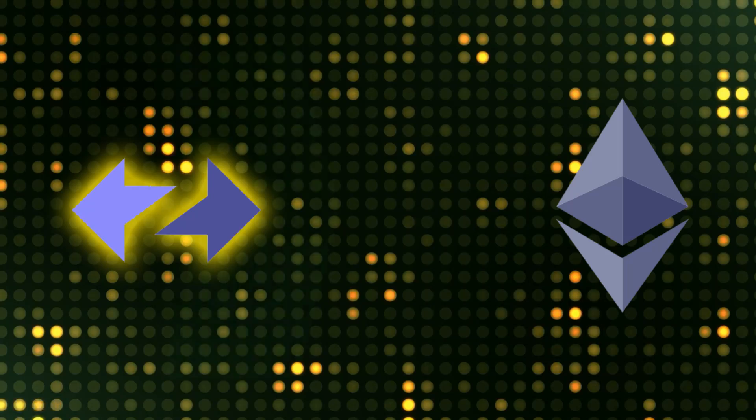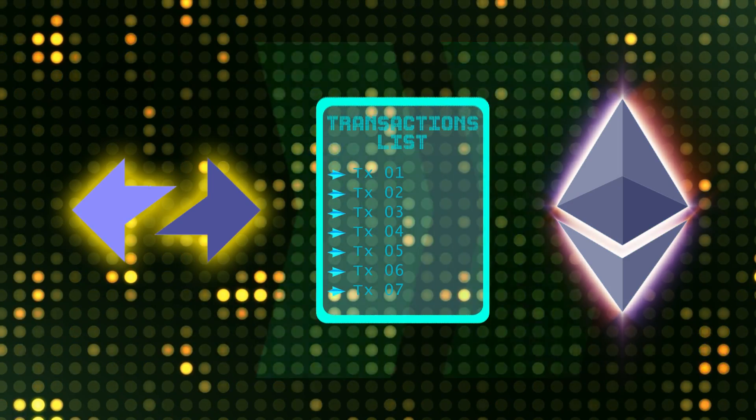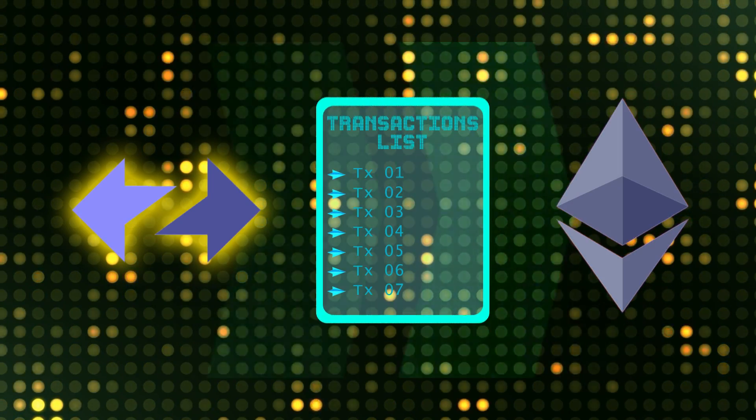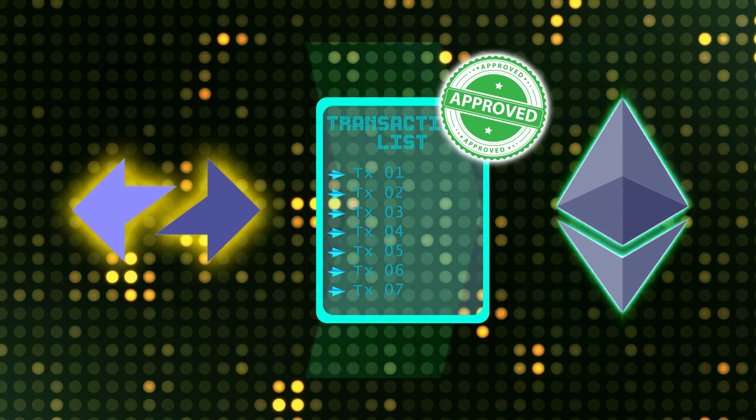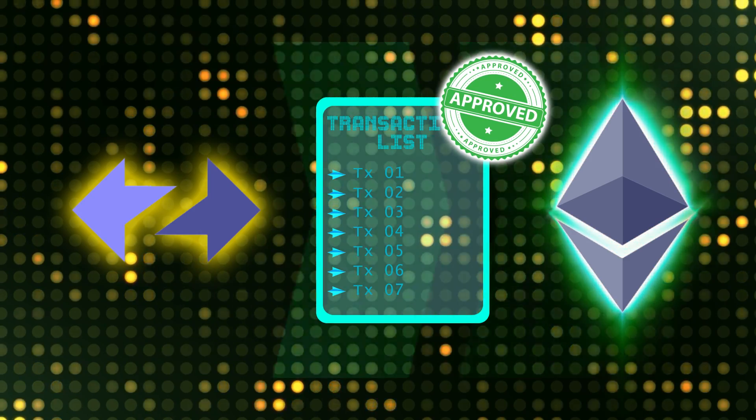Now, when these L2s submit these batches back to Ethereum, Ethereum has to do a little work to verify that the batch of transactions is actually good, and that right there is where the issue is. When the L1, when Ethereum verifies that a transaction is actually good, it only needs the compressed batch of transactions once to verify that it's good, and then it doesn't care about the data anymore.